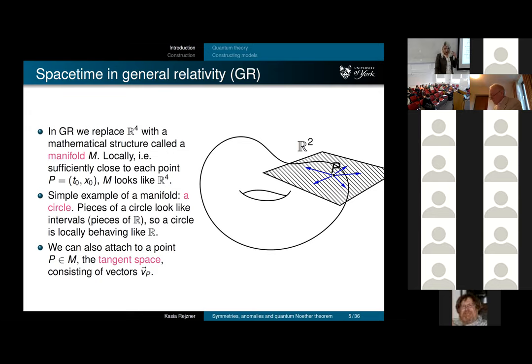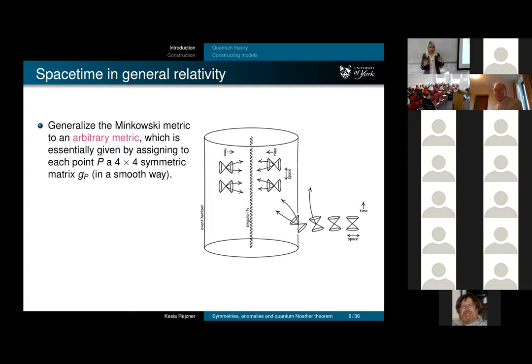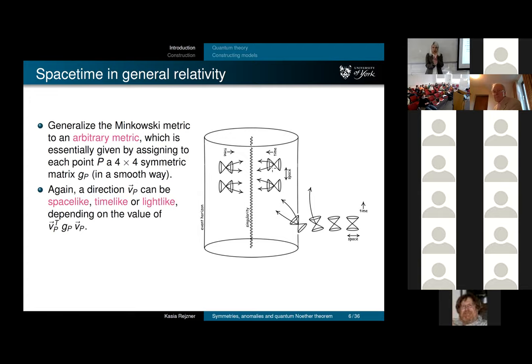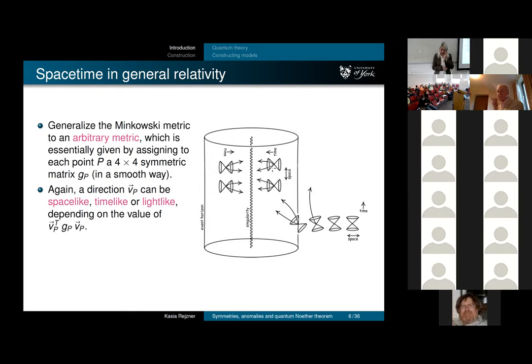The metric also gets generalized to something that can change from point to point. In general relativity we replace the Minkowski metric—just a fixed matrix—with an arbitrary metric which assigns to each point a 4×4 matrix in a smooth way, so it changes nicely across spacetime. At each point you can use this metric to define a light cone, telling you which direction is space and which is time.